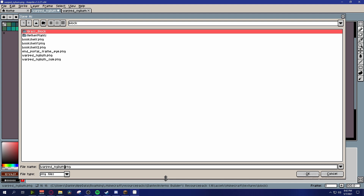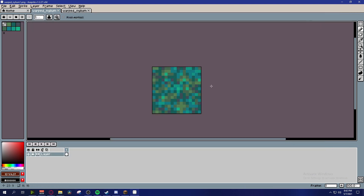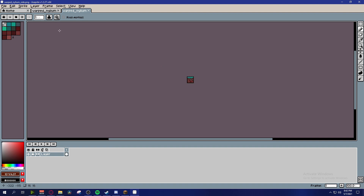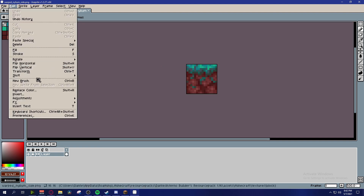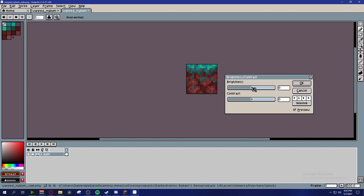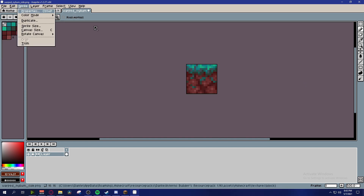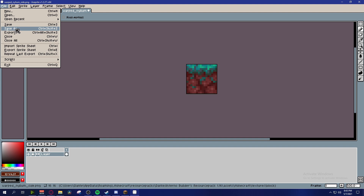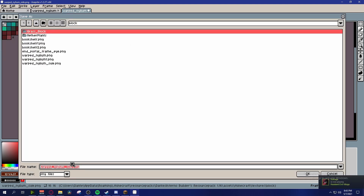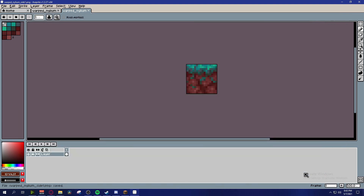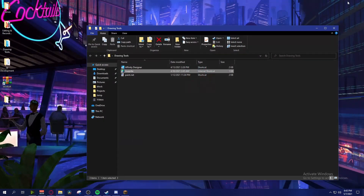I'm going to make an adjustment and put down the brightness just a few. Instead of saving it to overwrite the original image, you want to save it as a different name. In my case I'll name it warped_nylium_1. I'll also edit and save the side texture differently - Ctrl+Shift+S saves as a new file. I'll name this one warped_nylium_side_1 and press OK.